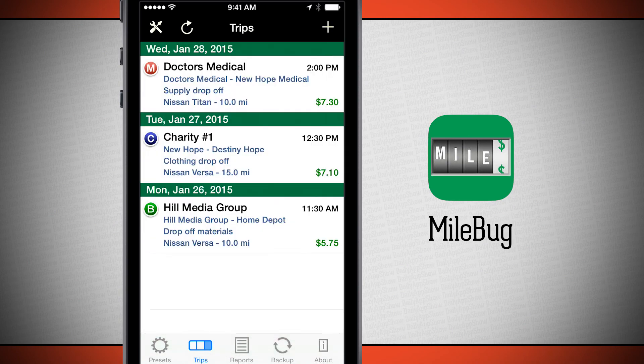So once again, this application is called Milebug. If you like it, be sure and pick it up in the App Store or Google Play Store today.